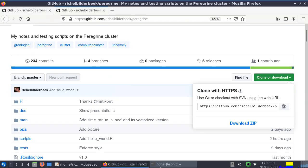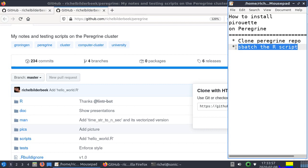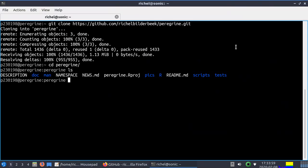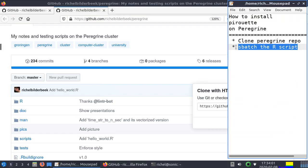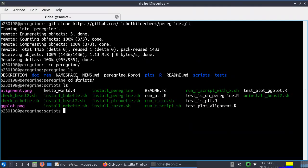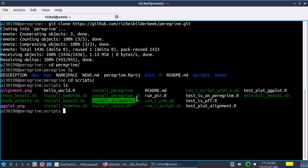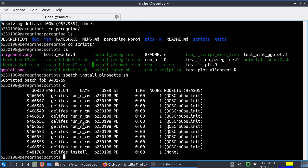Next step, we want to install Pirouette. In the Peregrine folder, there's a folder called Scripts and here we see a batch script that allows you to do so. All you need to do is simply sbatch install_pirouette.sh and bam, it's submitted in the job queue. This number matches this number and now all we need to do is wait until it has finished.